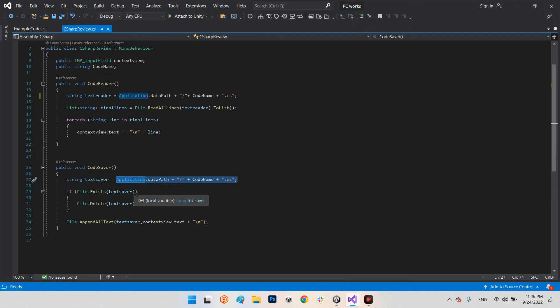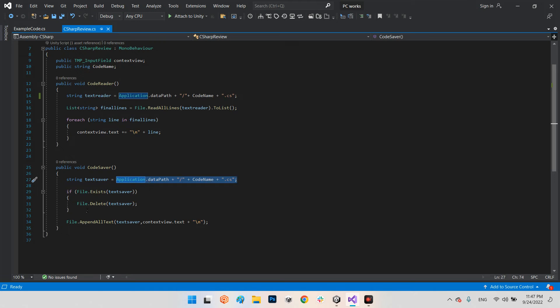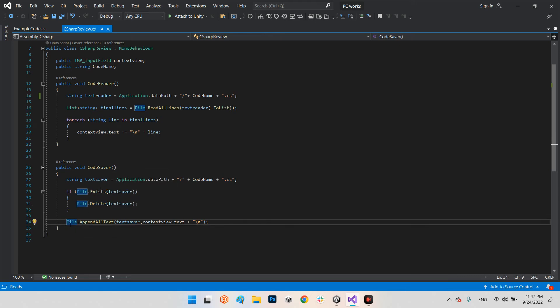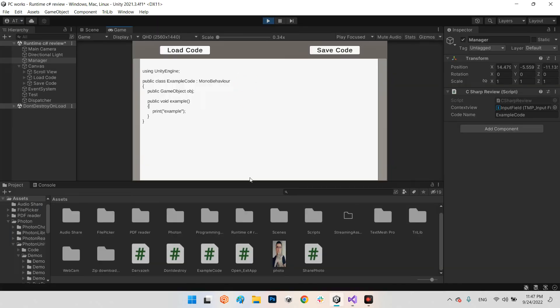If we already have a file with this name and in this address, remove it, because once we click on code saver, we will save all contents of this input field.